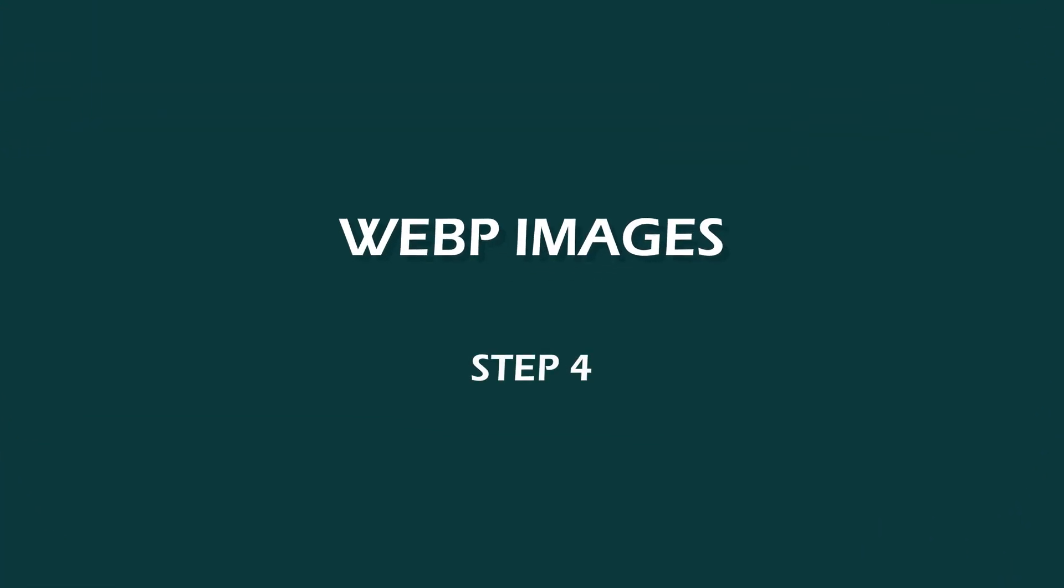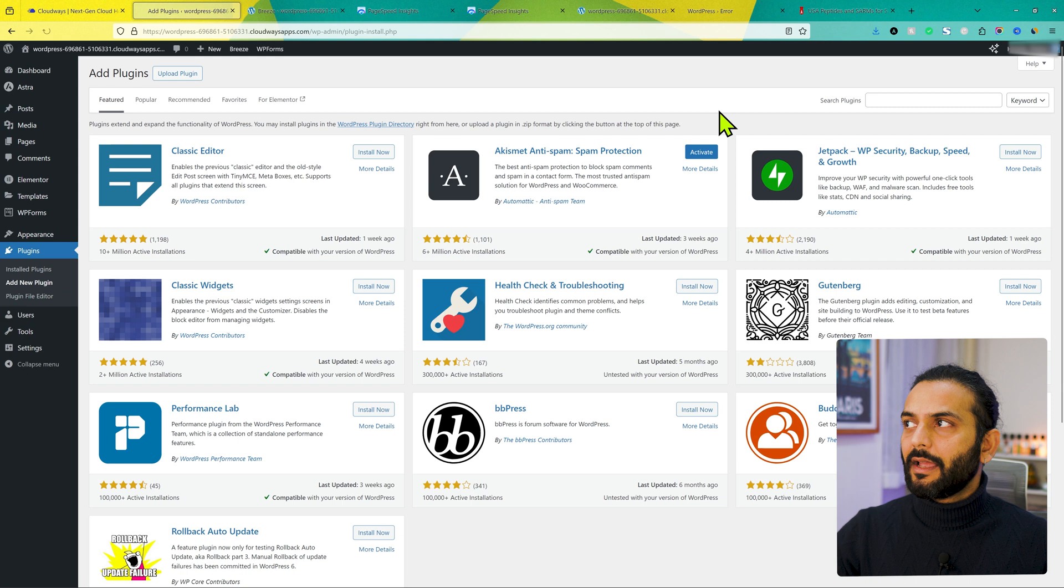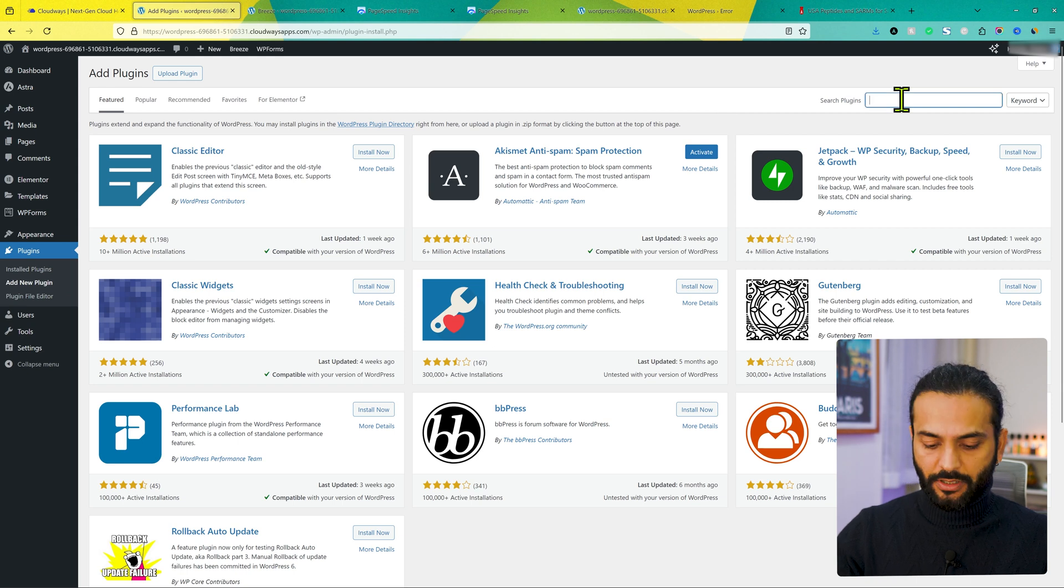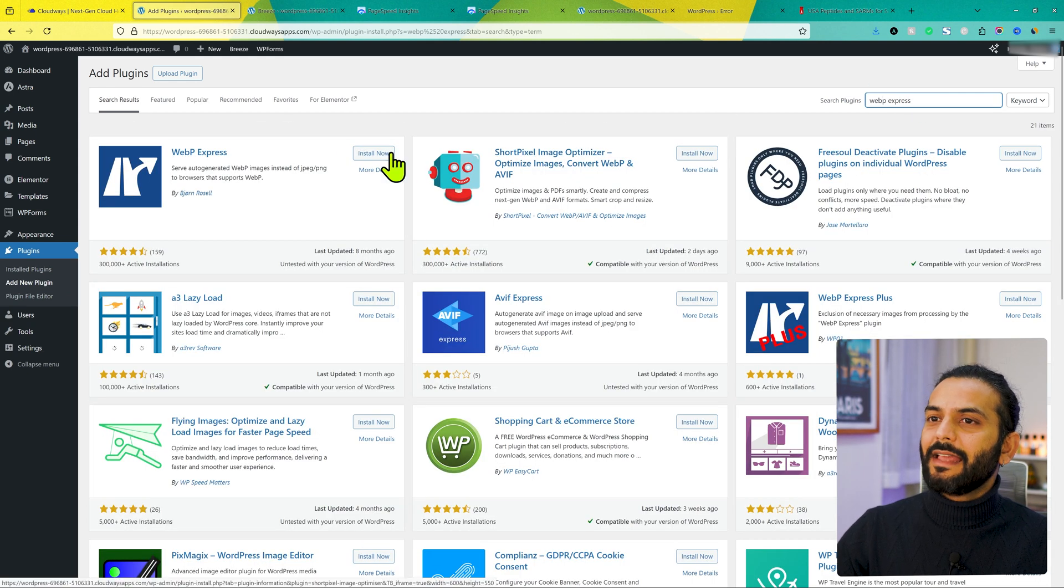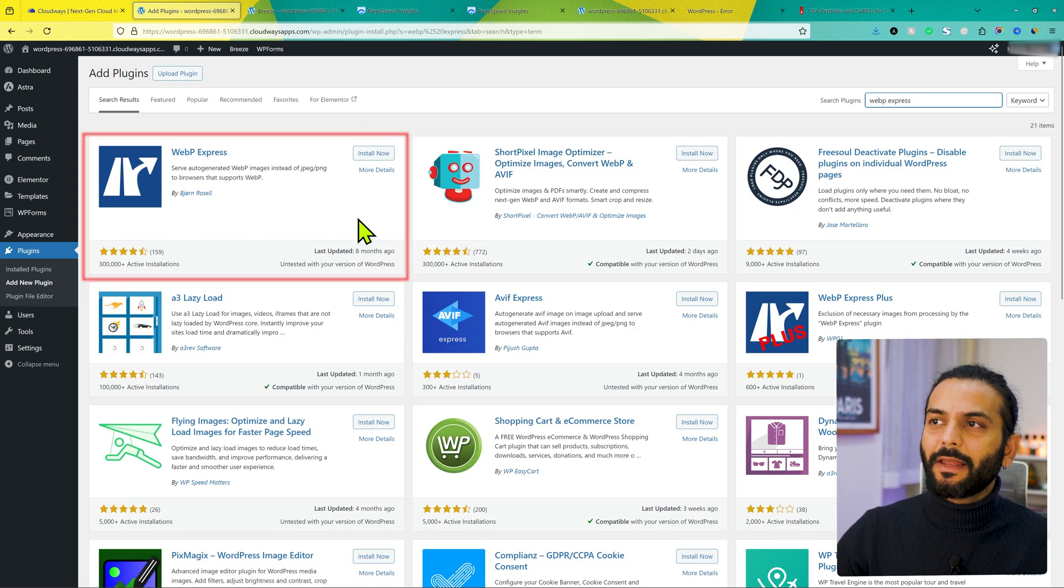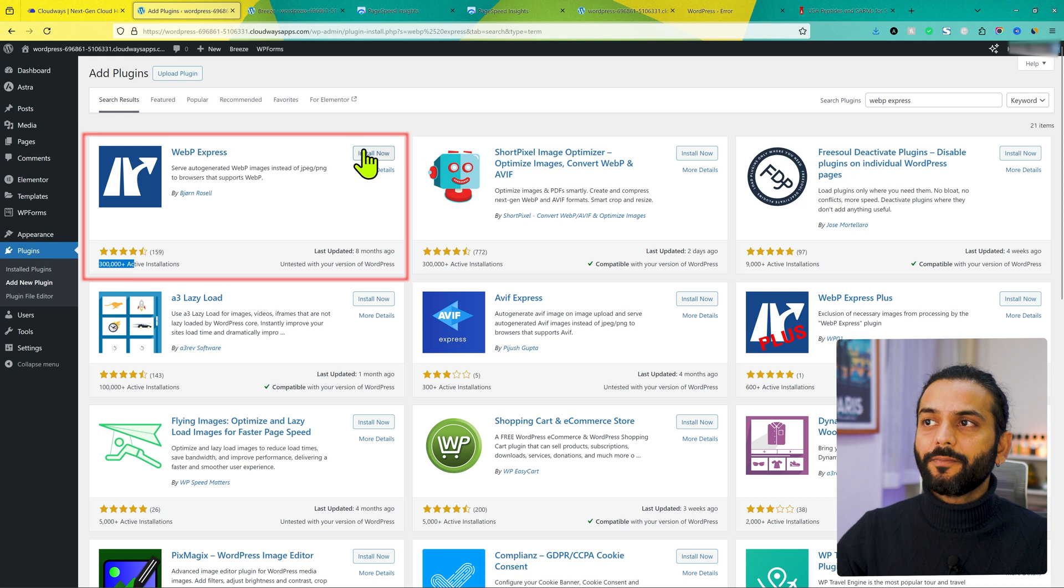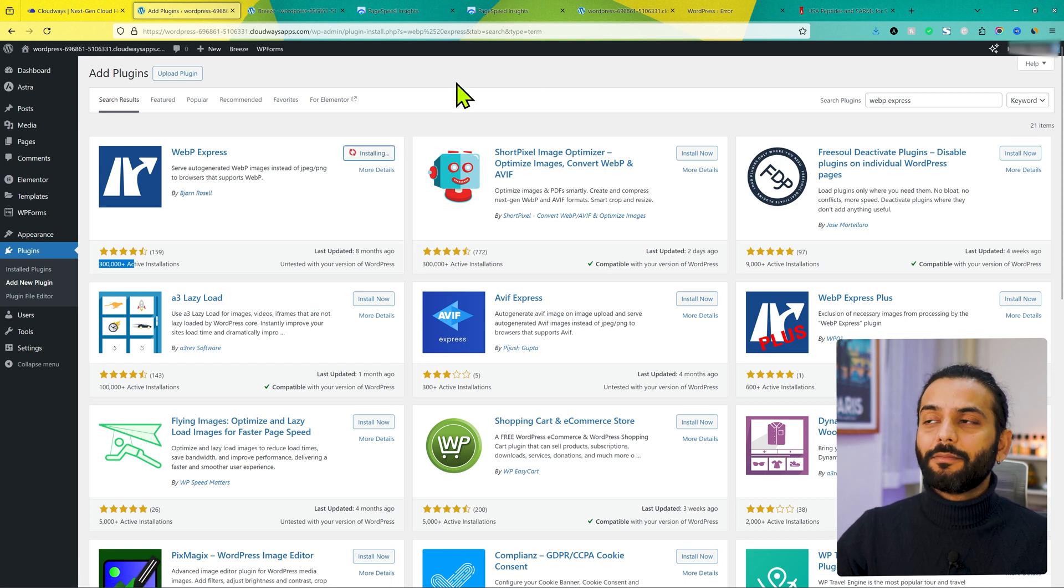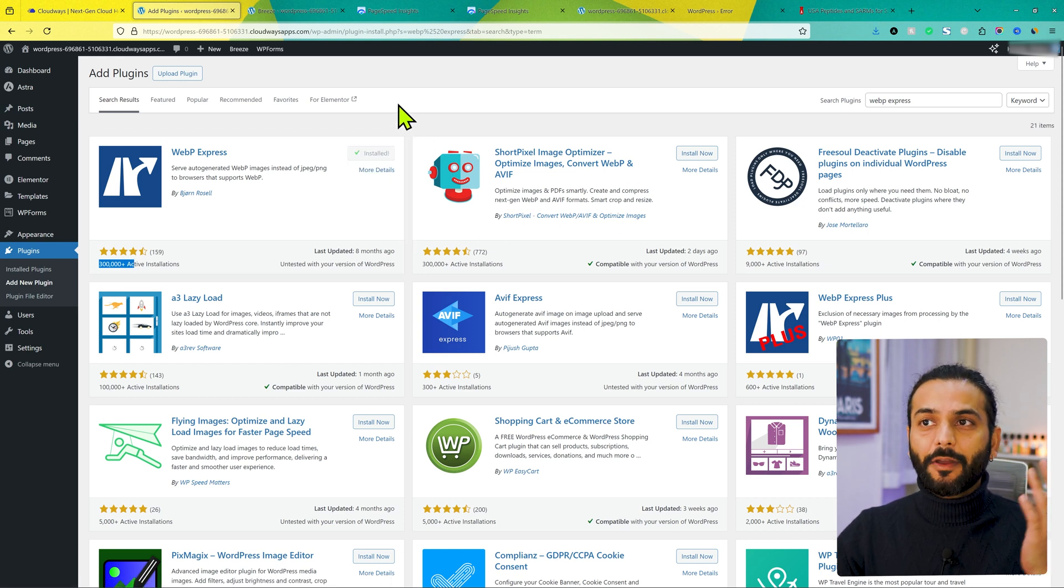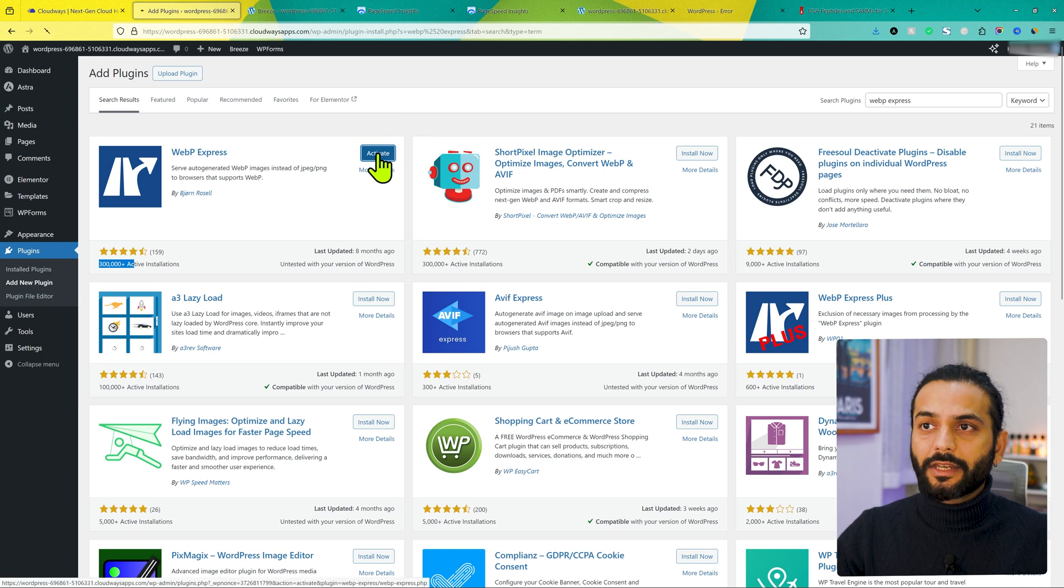So for that what I will do, I will go back to my WordPress admin panel. Go to plugins. Click on add new. And now I will search here WebP Express here. And then I will install the first plugin. You can see it has more than 300,000 plus active installations. Click on install now. You can use other optimization plugins also. But yes, I think WebP Express works really nice. Click on activate.